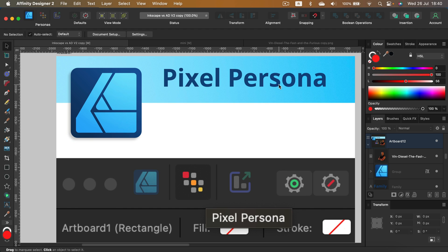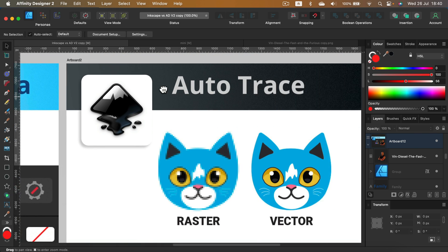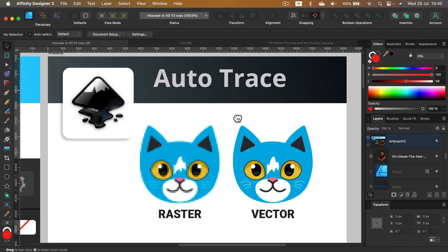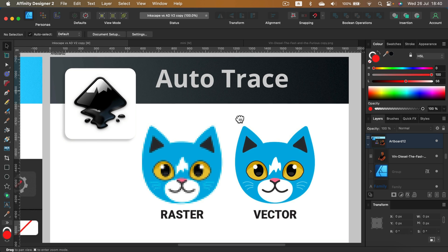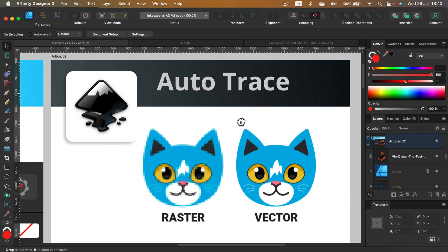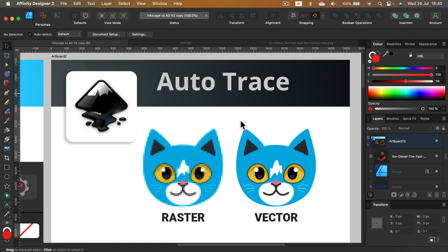But there is auto trace that everybody always complains about in Affinity Designer. This feature is built in in Inkscape and it's really good. Some Affinity users they install Inkscape only for this one feature. So if you're an Inkscape user, you can auto trace as you want. You just click auto trace and you are done. On Affinity there's no auto trace at all.